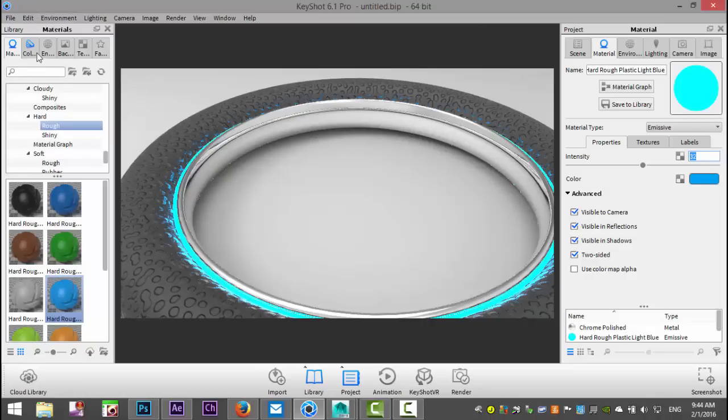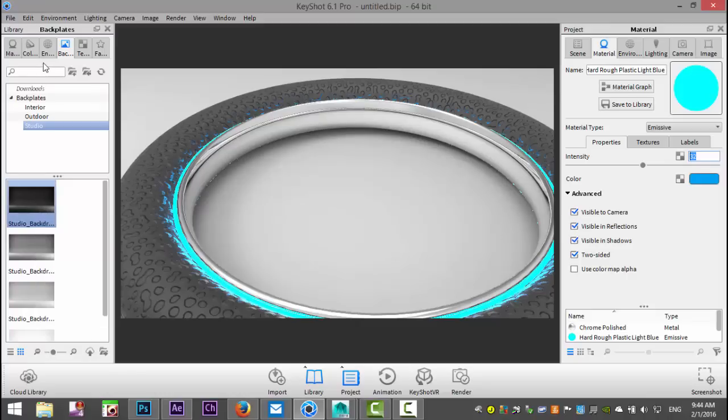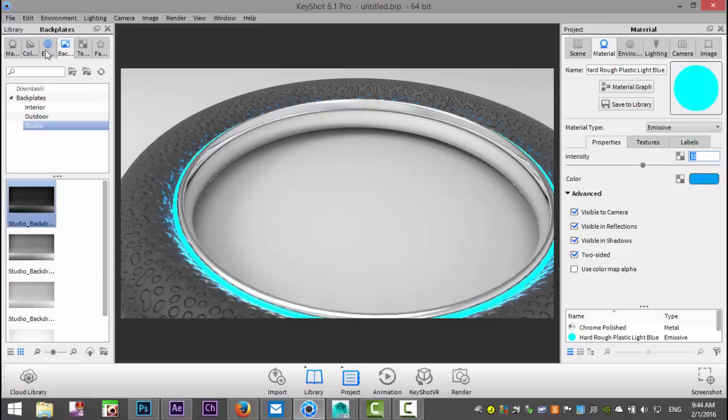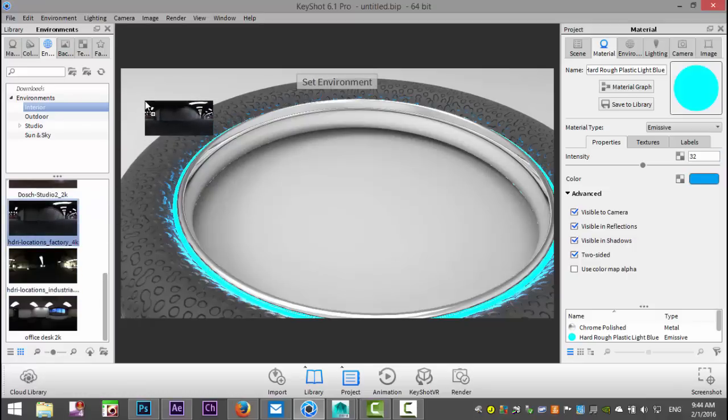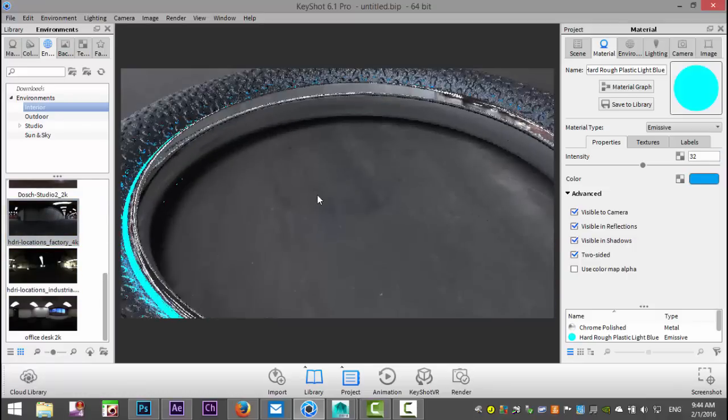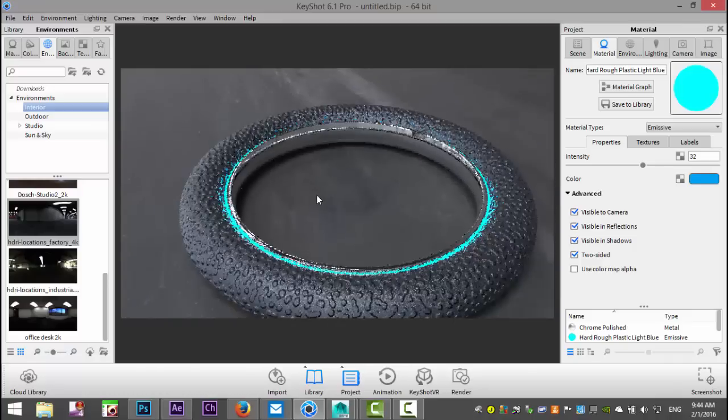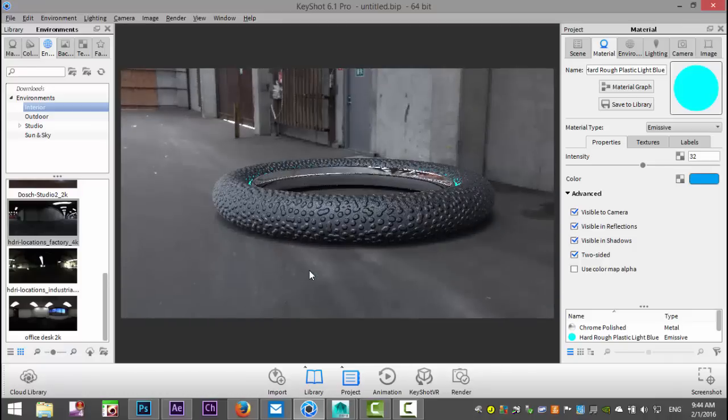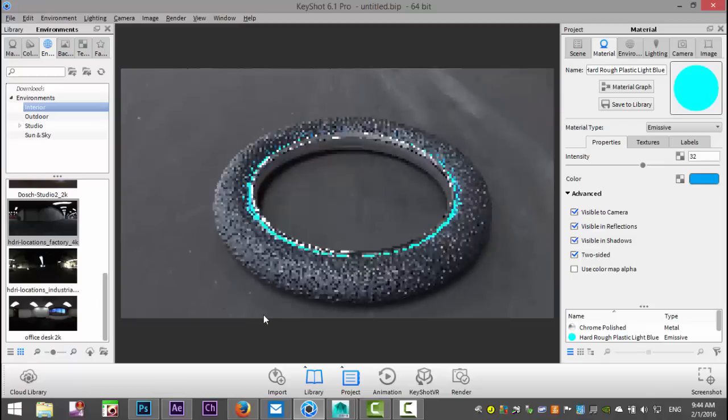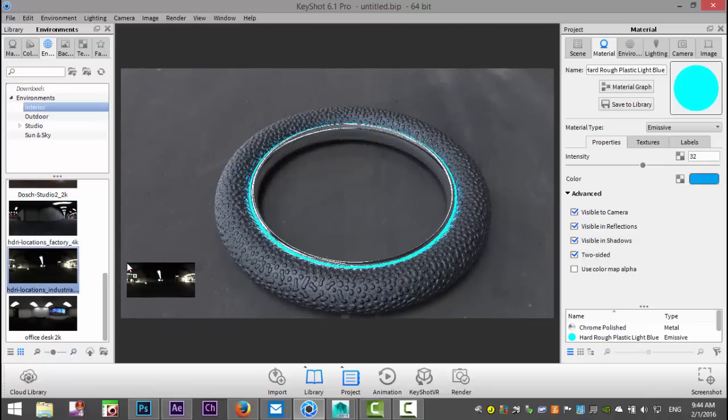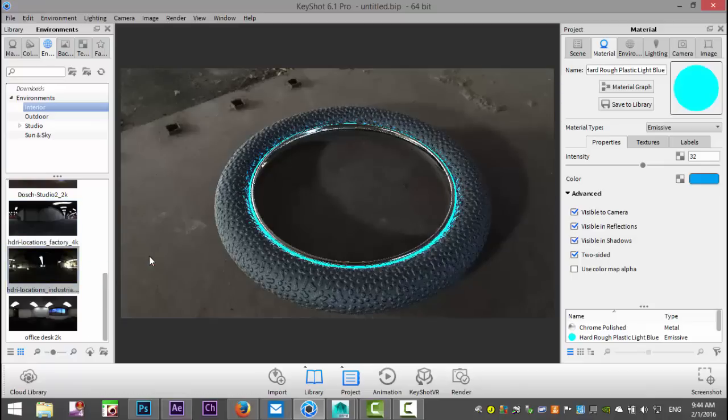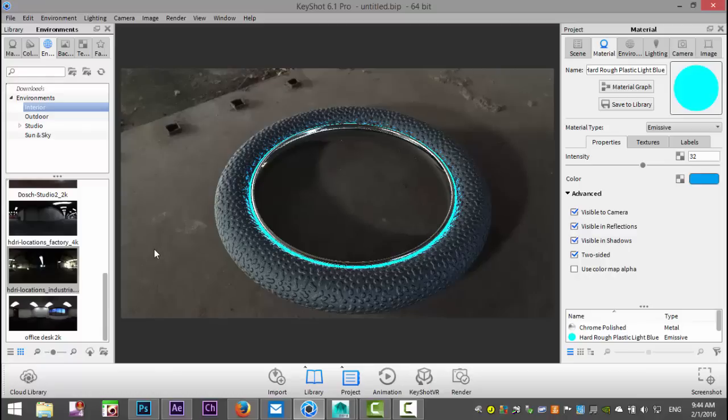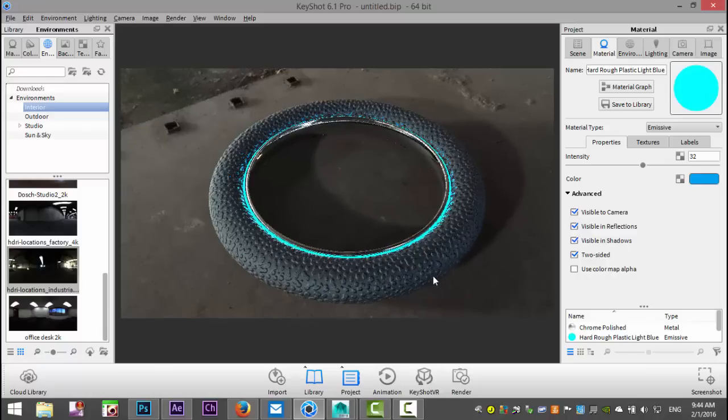Then we're going to change the background. Let's see if we can find a nice dark environment. Let's try this factory setting here. Yeah, it looks kind of cool. Let's see if we've got something that looks even better. Yeah, that's nice.